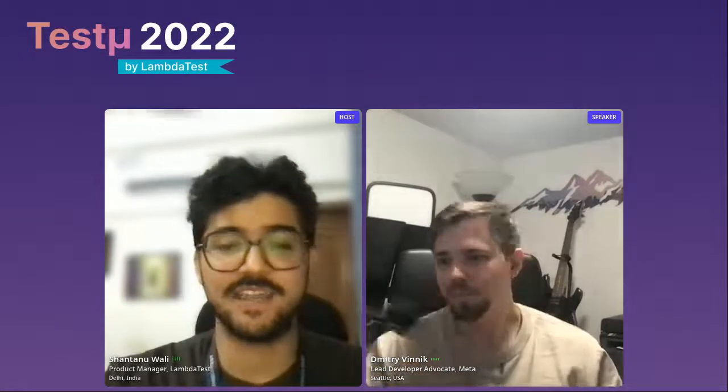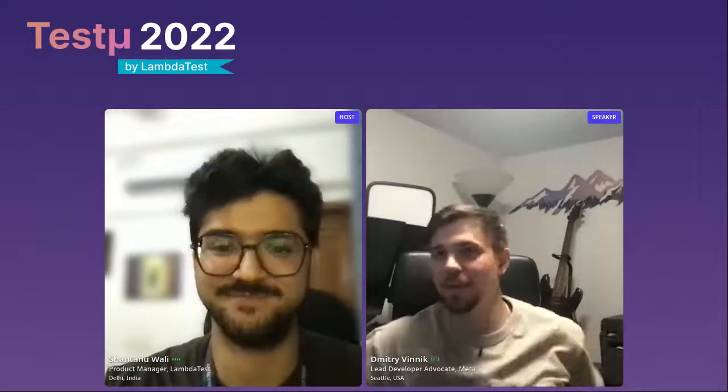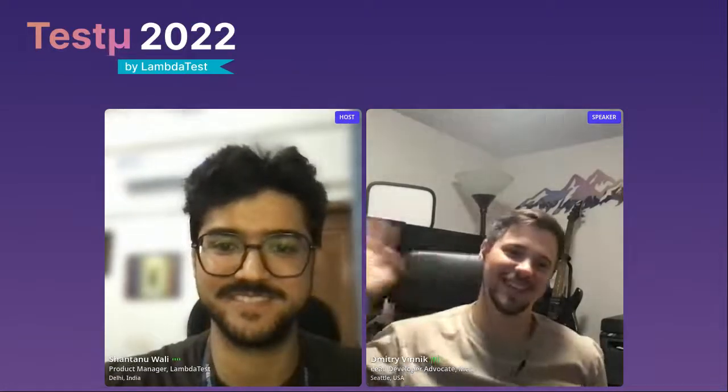Thank you so much, Dmitry — that was a wonderful session and I think we've learned a lot. We'll be hosting all recorded sessions on YouTube so you can go back and listen again and share with your peers. Hope you have a great day and happy testing everyone. Reach out to me on Twitter or email — I'll reply. Thanks a lot, Dmitry. Thank you everyone, see you, bye-bye.